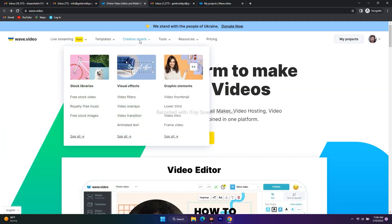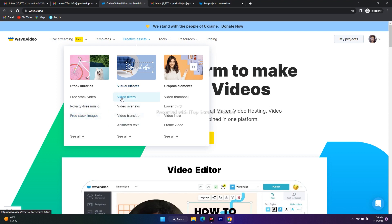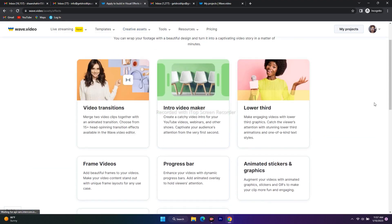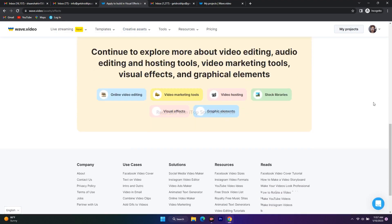Going to creative assets — we have stock libraries with free stock video and royalty-free music that can be added to your video, so you don't have to worry about copyright or depend on YouTube Studio for free assets. Under visual effects we have video filters, video overlays, video transitions, animated text, and many more. Under graphic elements you can find video thumbnails, lower thirds, video intros, frames, and more.